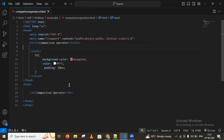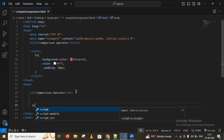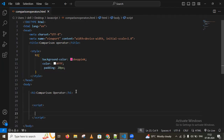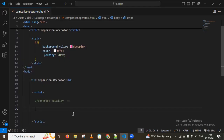I'm creating a script tag. For abstract equality, we use the double equal to operator.